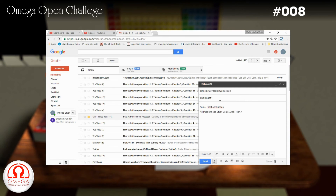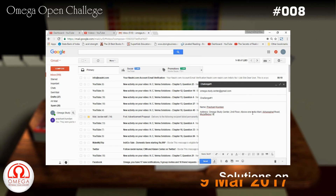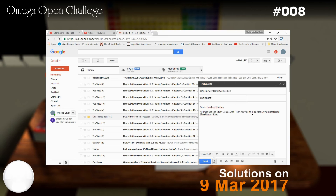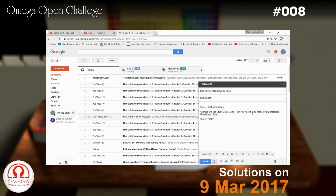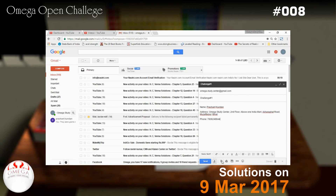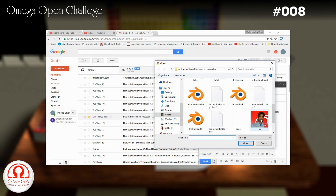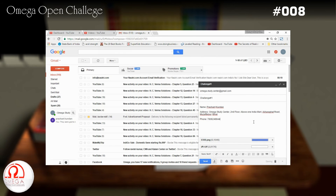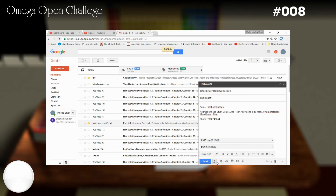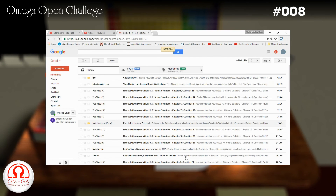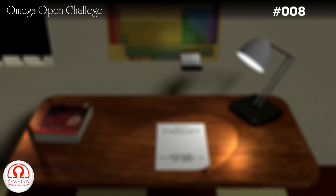The first person to submit the solution will be considered the winner of the challenge and will get a special award. The solution will be published on 9th March 2017. In the solution, we will declare the winner and show the names and photographs of all the participants submitting the correct solution. If your solution is not clear or you have used any non-standard results without proving it, your solution will not be evaluated.